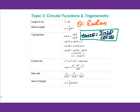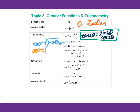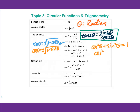For cosine squared plus sine squared equals 1, you can get sine theta equals plus or minus square root of 1 minus cosine squared theta, or cosine theta equals plus or minus square root of 1 minus sine squared theta. Remember that cosine squared theta plus sine squared theta equals 1. What about cosine squared theta minus sine squared theta? That gives cosine 2 theta.